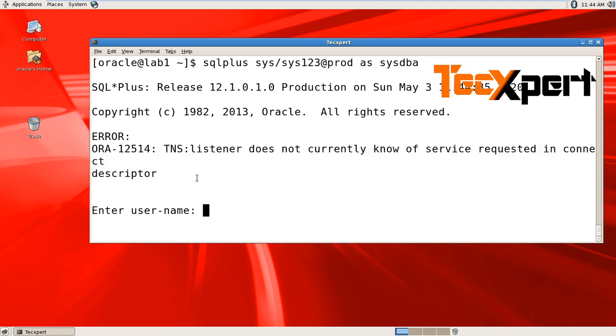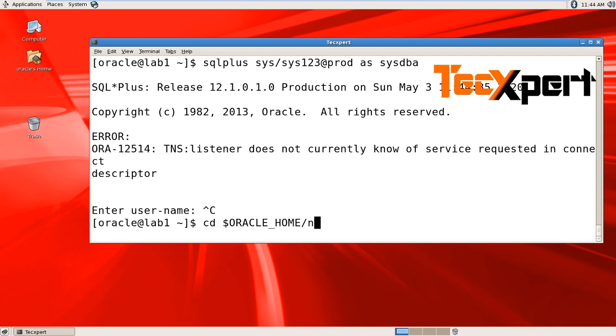To fix it, go to Oracle Home, Network Admin directory.